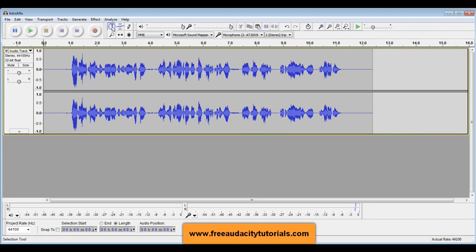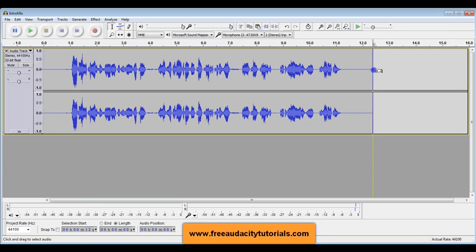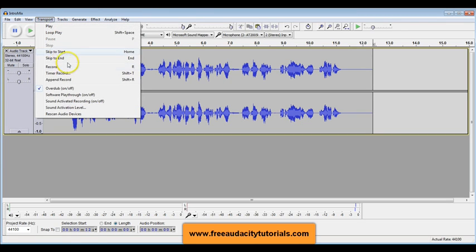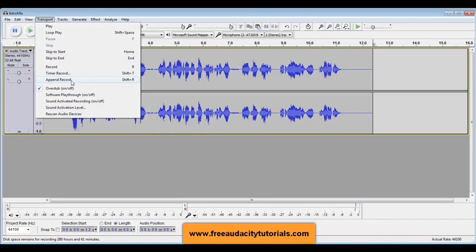What I'll do is click my selection tool, and I will click wherever I want that thing to be added to the end of, and then I'm going to go to Transport, Append Record, and as soon as I hit Append Record, it's going to start recording, so I have to be ready to say what it is I want to say. Okay, so here we go.